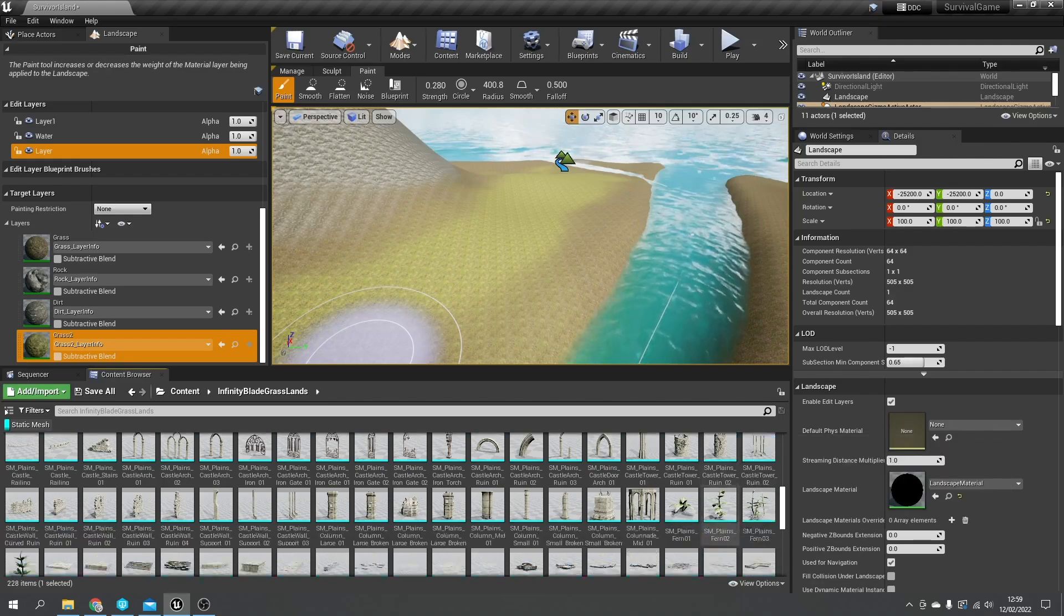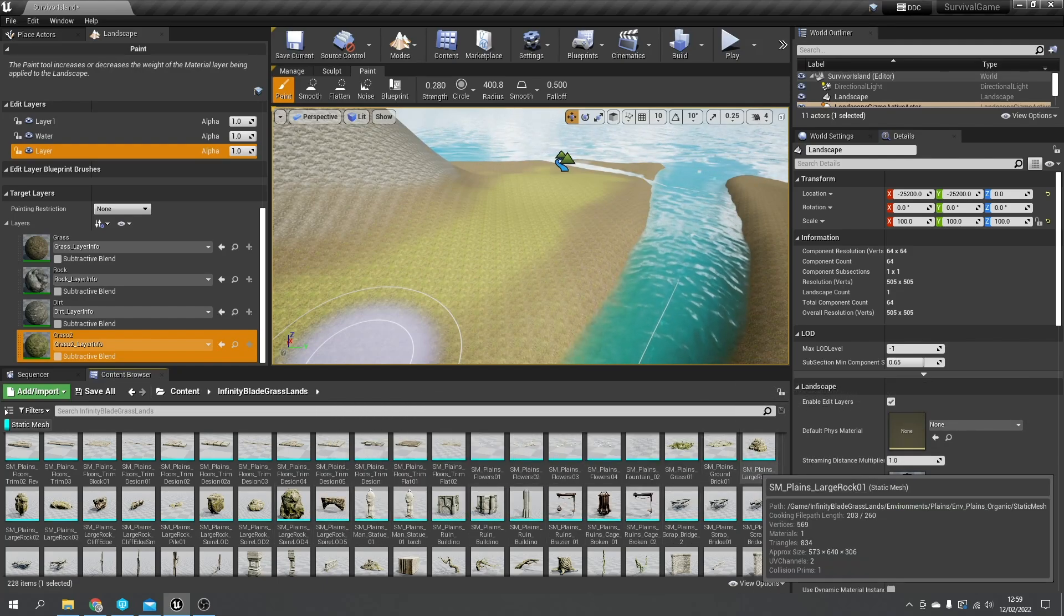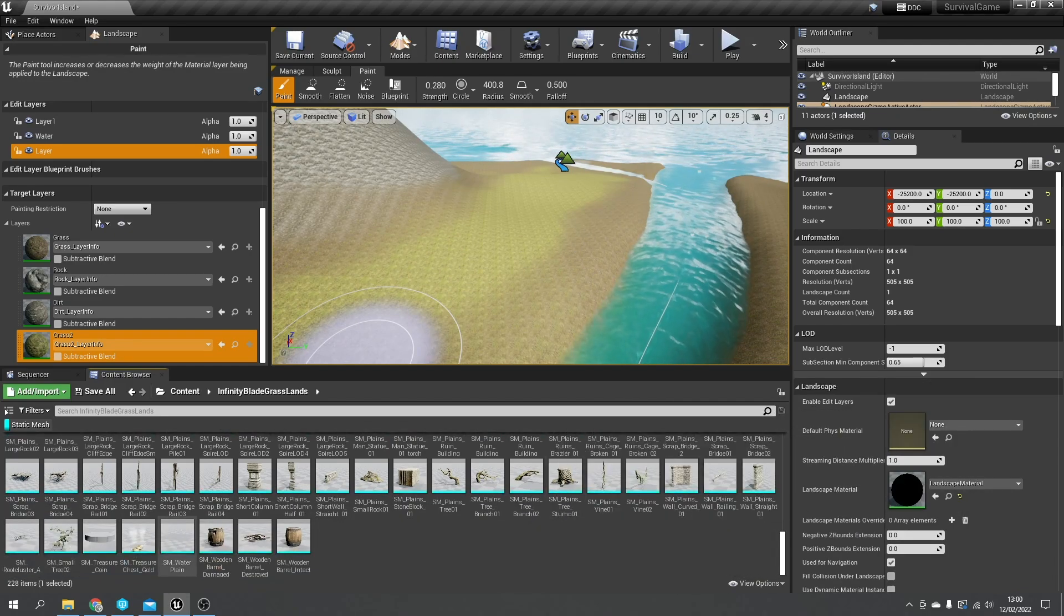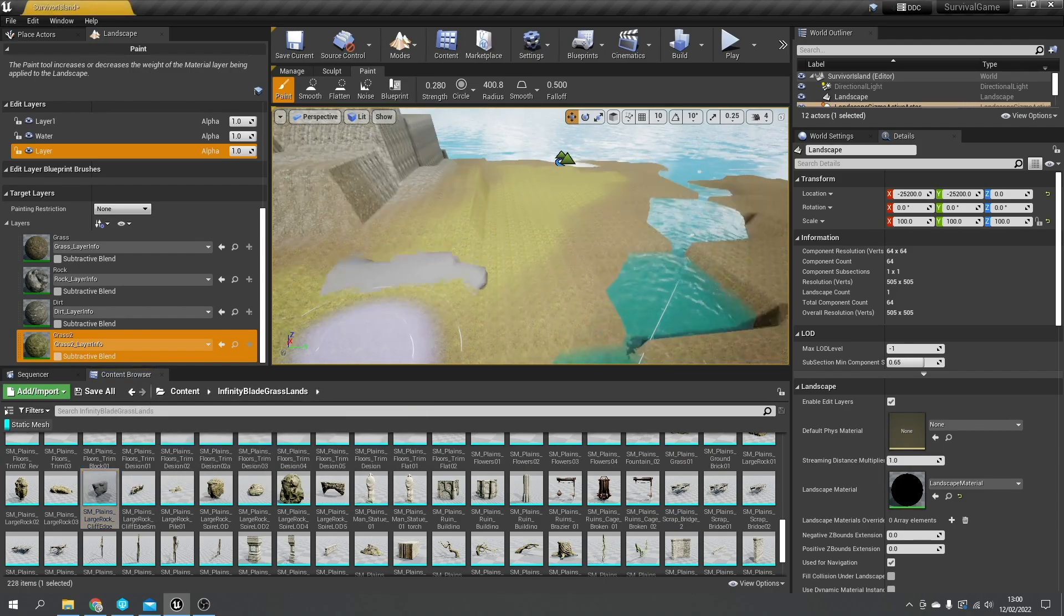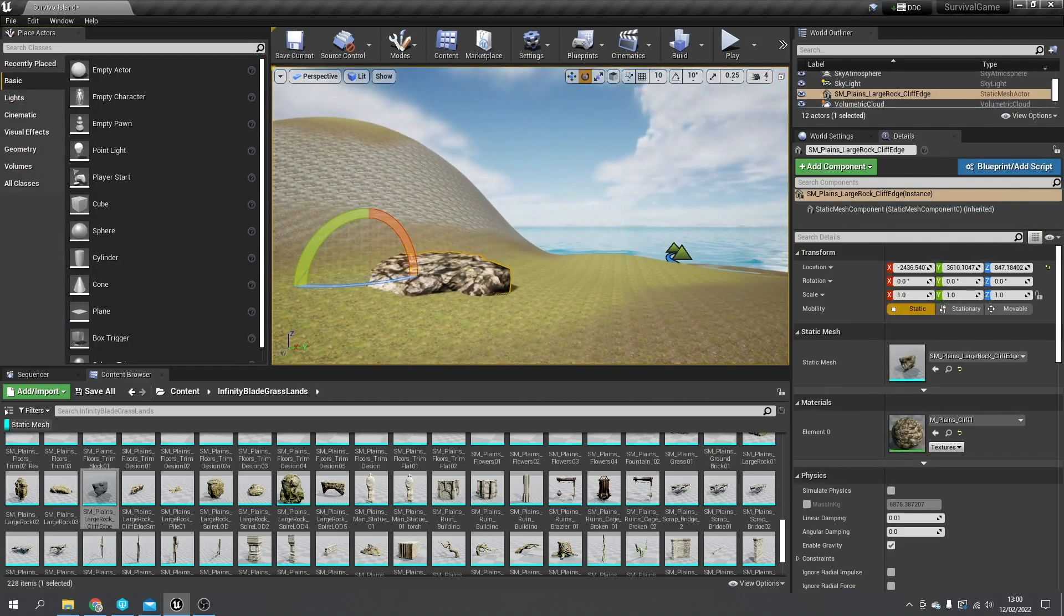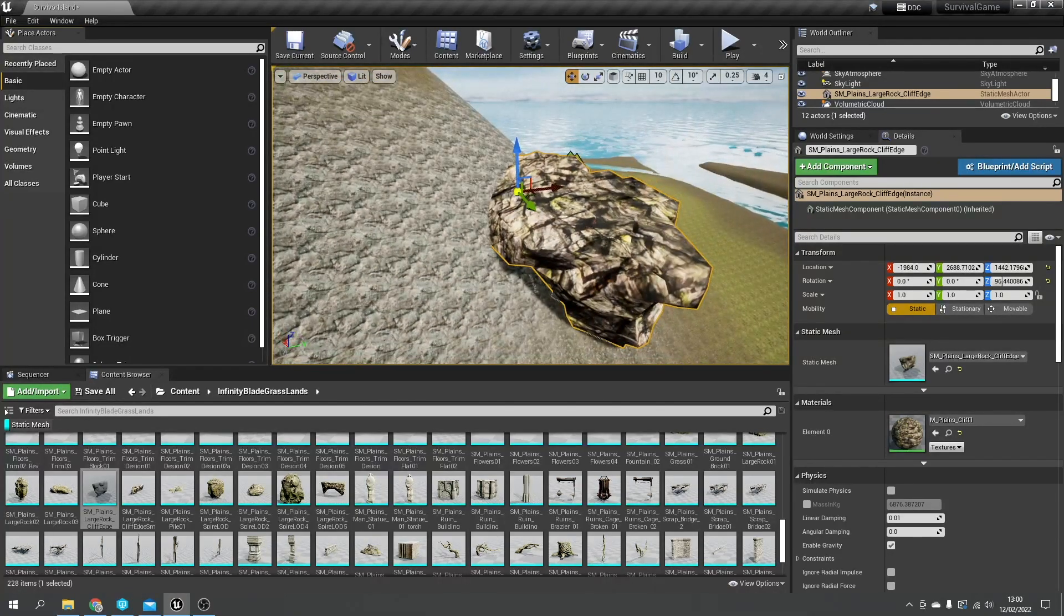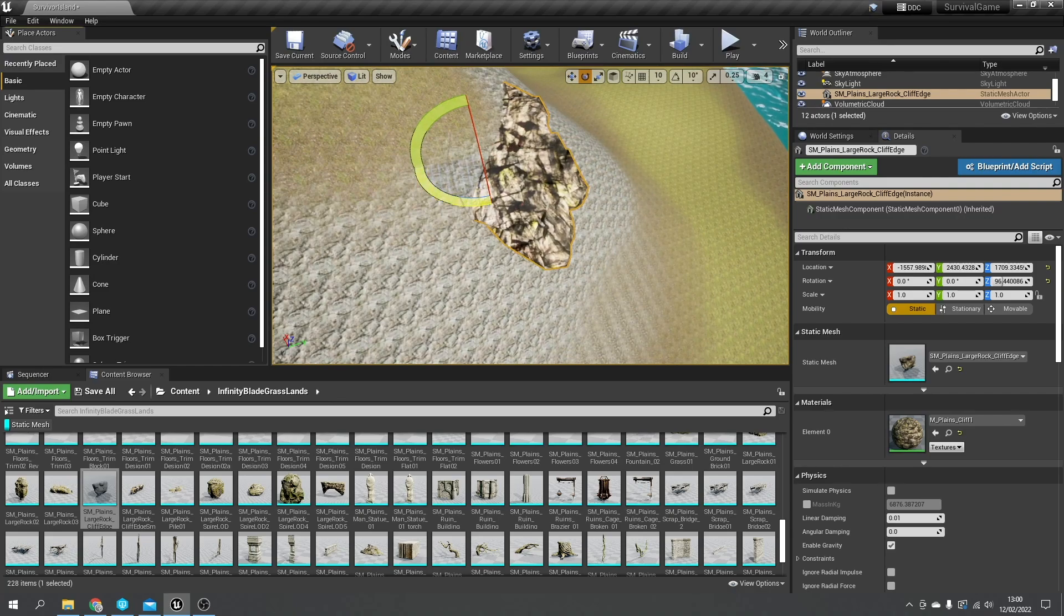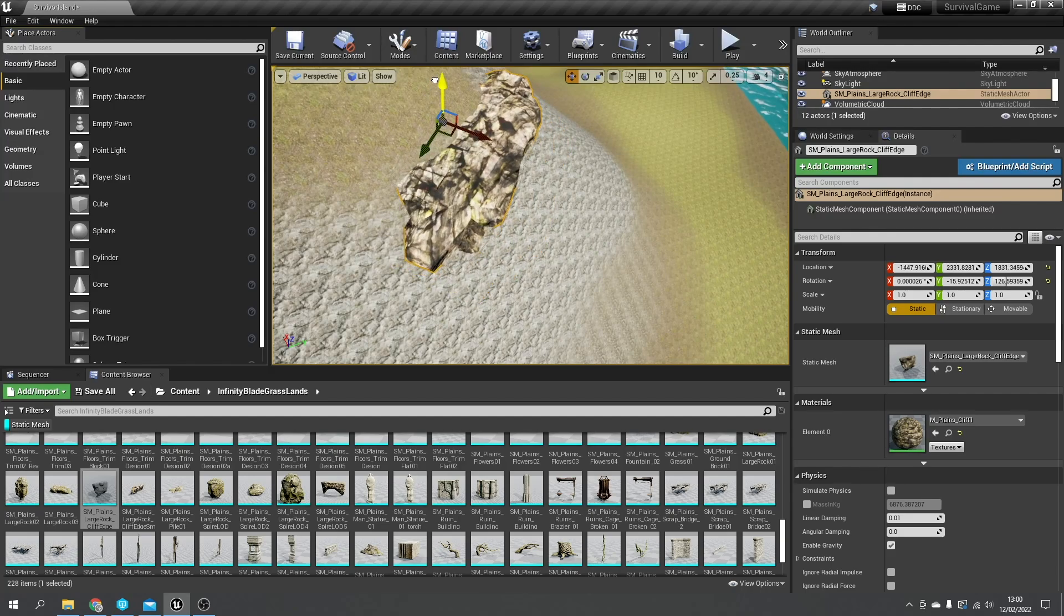So let's go into our mesh folder for Infinity Blade Grasslands and look at the environments. This is a bit hard to navigate sometimes. There's foliage, we'll come back to that. Let's turn on the filter here to static mesh - we can see the various meshes we have available. I want rocks and anything sort of natural I can use. Here's some rocks here - we've got a large rock cliff edge. Let's take a look at that. Drag that out and we're going to use this as part of our scene. Drag this up and place this up here somewhere.